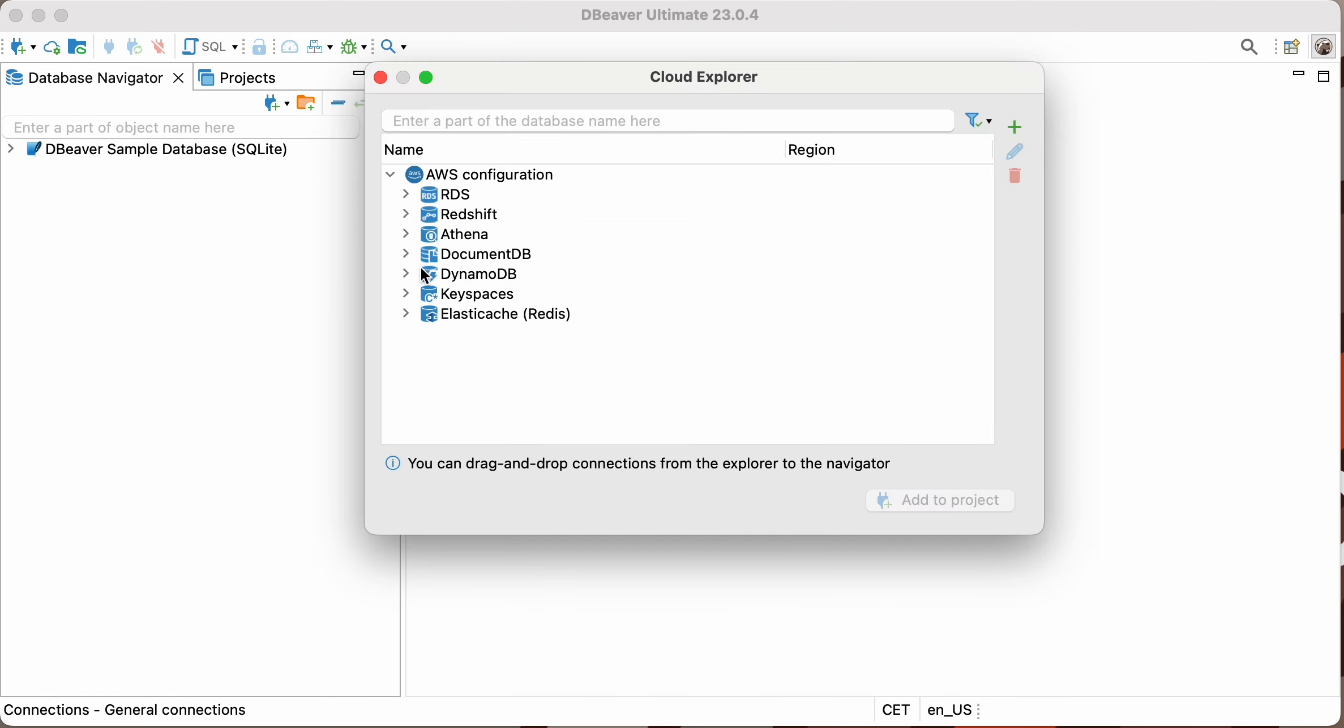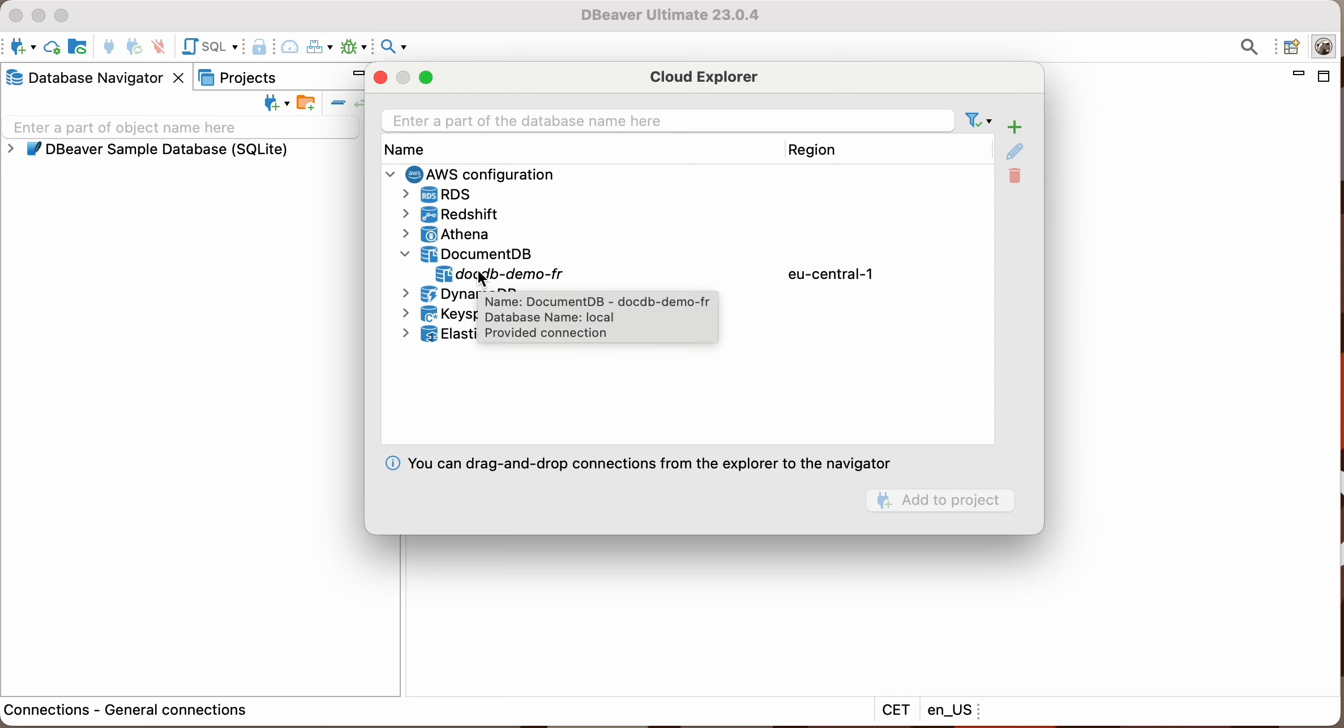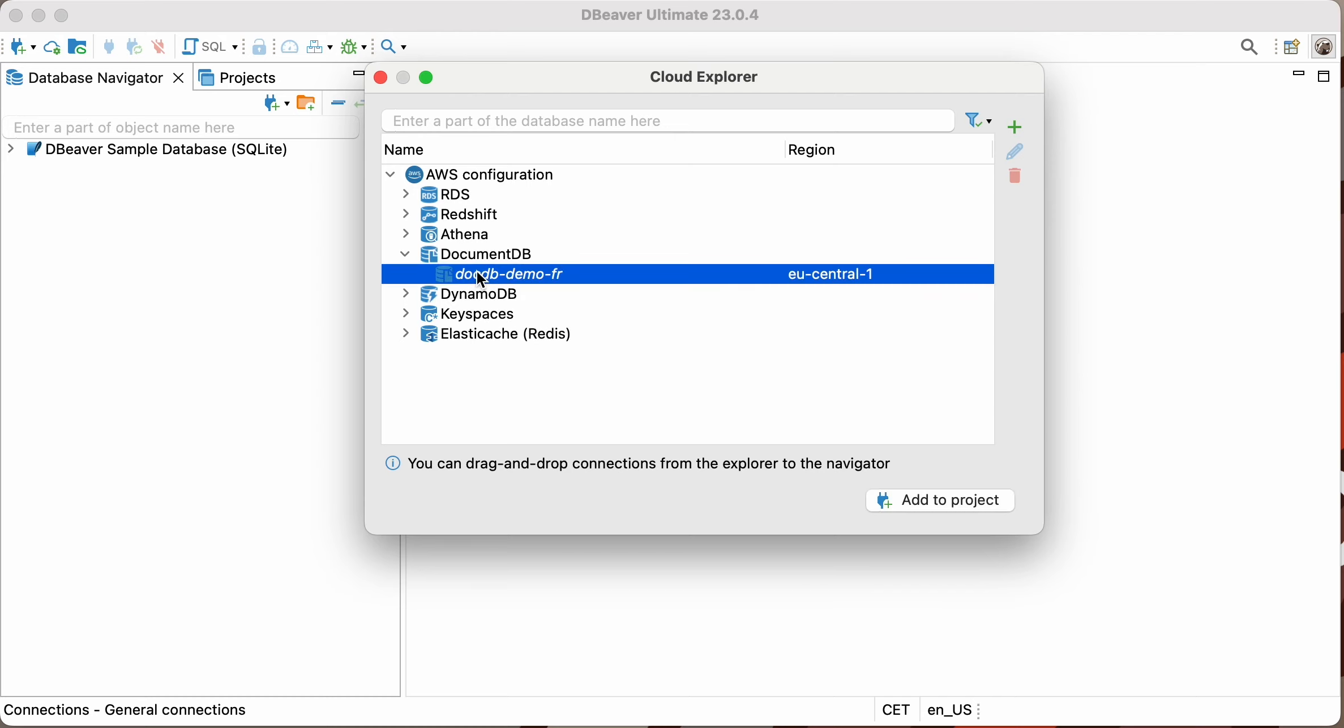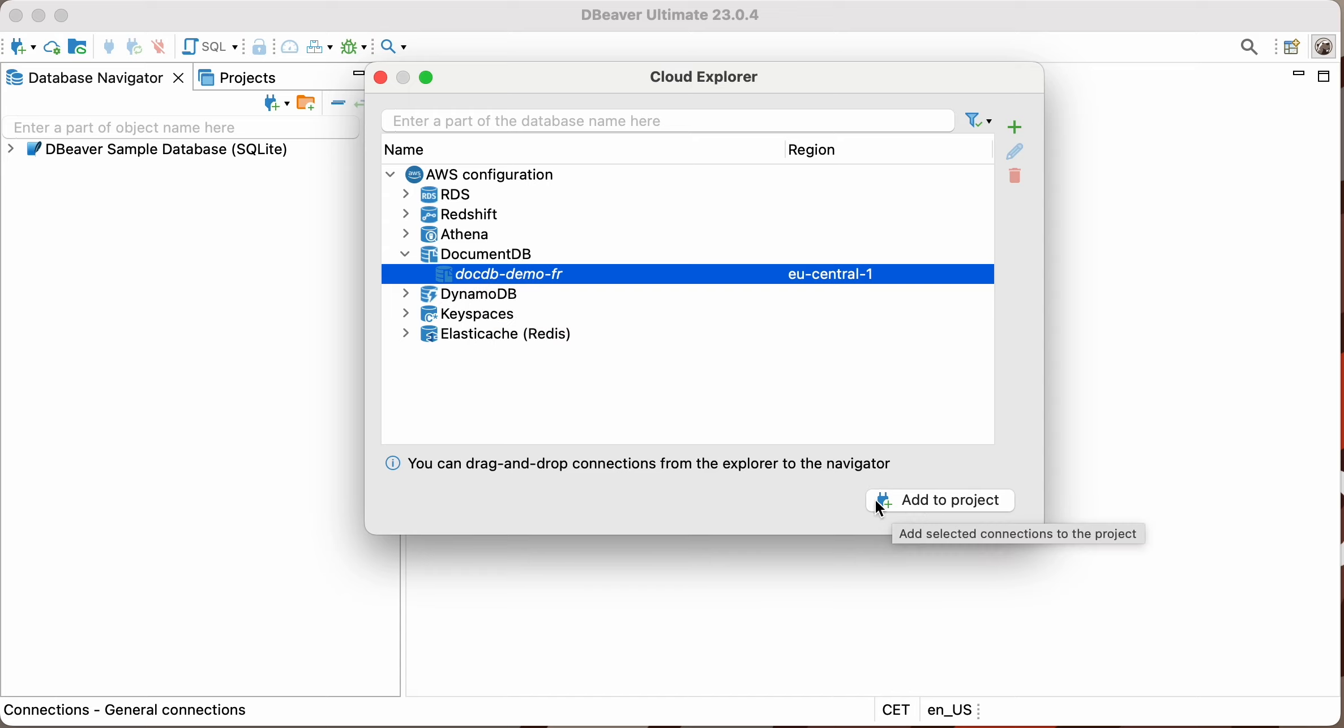If you know the exact location of the databases, use the checkboxes to select the needed options. Otherwise, you can check all possible regions, and after the first connection, change the selection. In the lower part of the window, you can choose a project to which the database will be added.